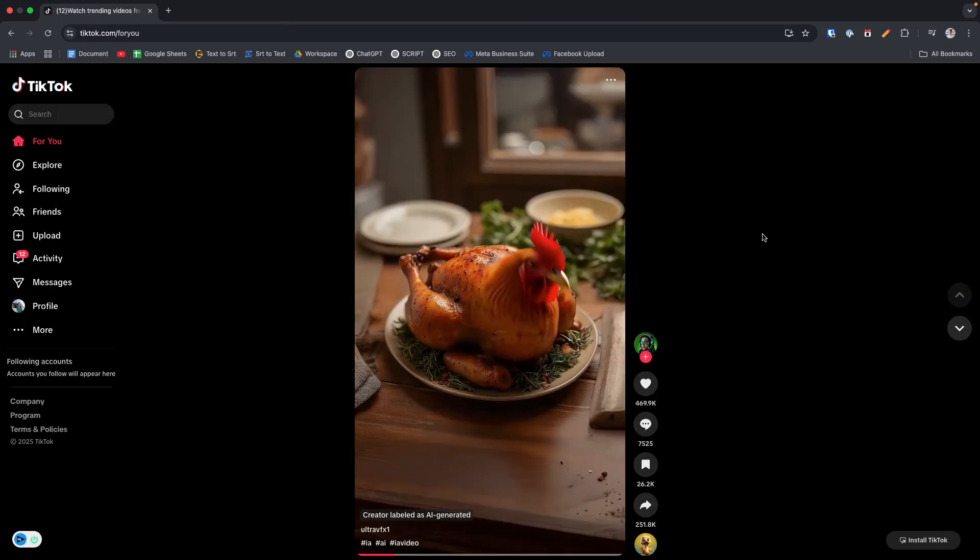After logging in, you can now browse and watch videos directly from your browser. For a more app-like experience, you can install TikTok as a progressive web app.